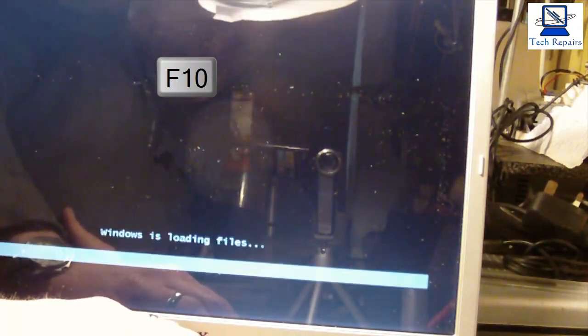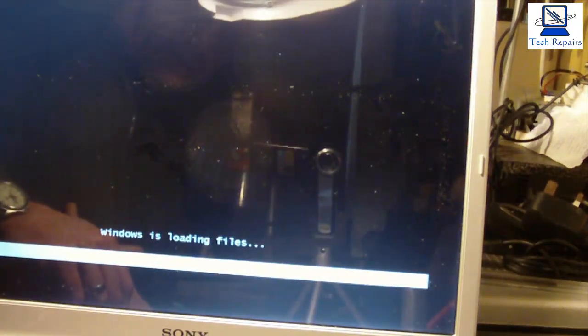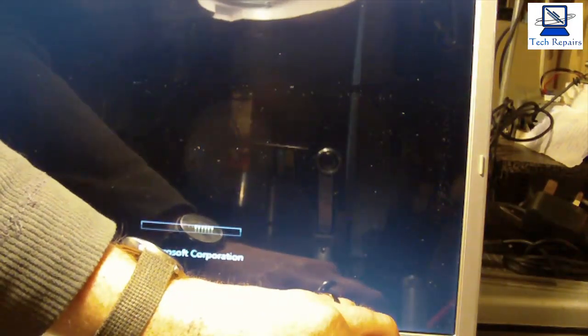Now what I'm going to do, I'm just going to hit the power button and I'm tapping F10 just to make sure everything loads up. And that's great - that's working fine. So it's read the recovery software off the drive.